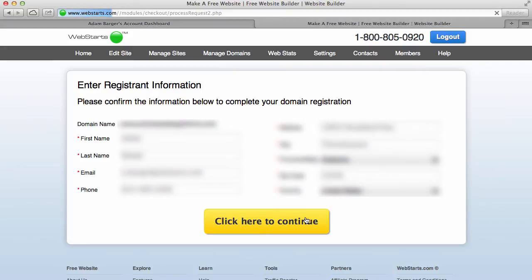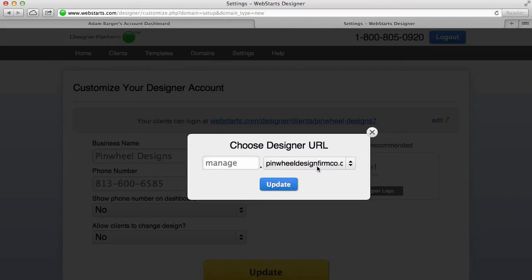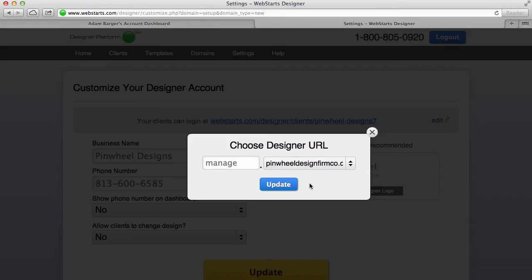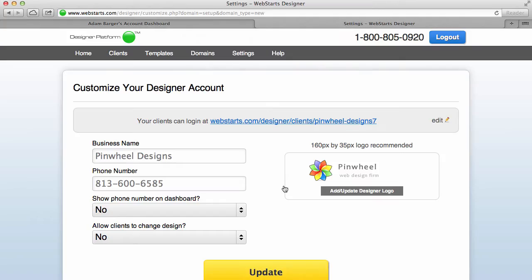And now I'm going to choose a designer URL, and what this is, is it's your web address that your clients can come to to log in and manage their website if you want to give them access. So by default it wants to set it up at manage.pinwheeldesignfirmco.com, but I can change this first part to whatever I want, so it could be edit.pinwheeldesignfirmco.com. Once I've chosen the URL that I want my clients to be able to log into, I click Update.